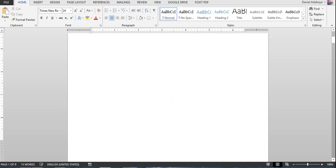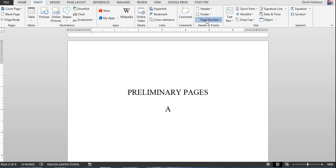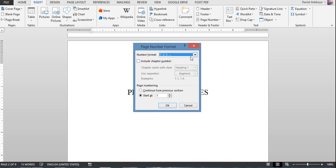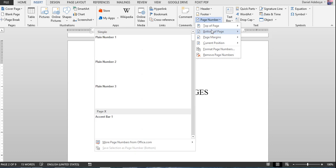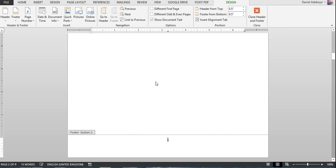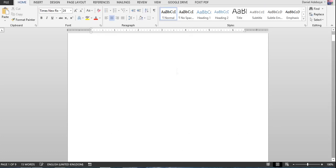The cover page won't have any number. For the preliminary pages, we want Roman numerals. Click in the preliminary pages section, go to Insert > Page Numbers > Format, select Roman numerals, and set it to start at i — do not use 'Continue from previous section' or it will start at ii. Click OK, then go to Insert > Page Number > Bottom of Page to insert the number. Now the cover page has no number and the preliminary pages show i, ii, iii, etc.